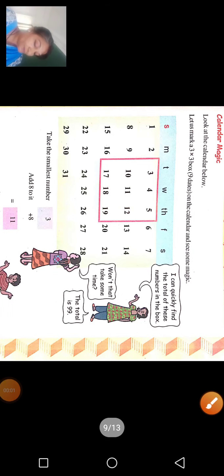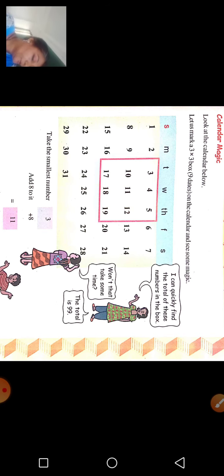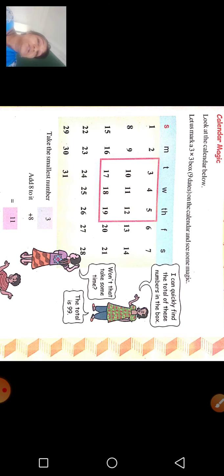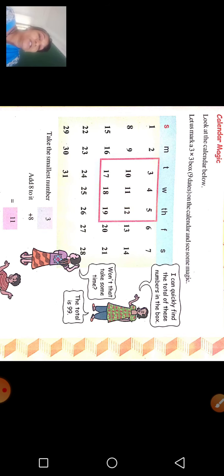The Magic Calendar — Math Magic. Dear children, we are watching our last lesson of the math course, Chapter 7. Look at the calendar below and let us mark 3 into 3 boxes — 9 dates on the calendar — and see some magic.